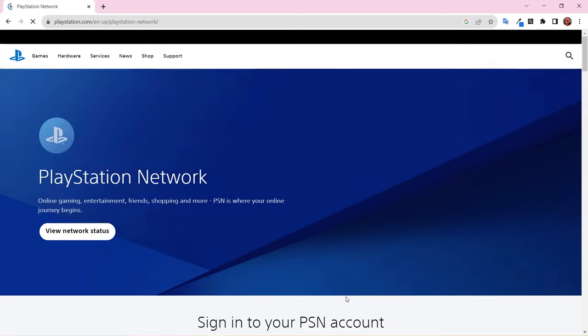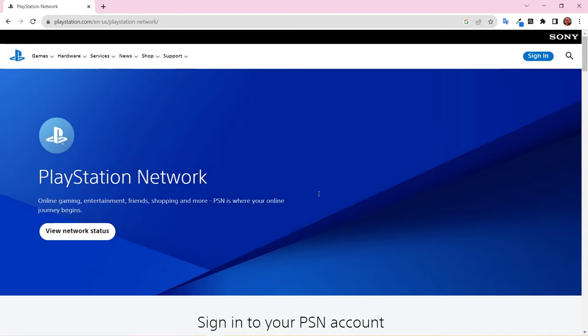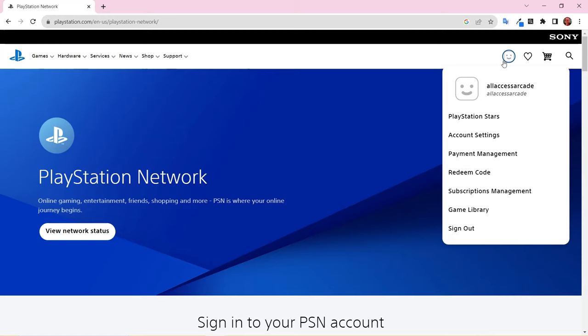At this point, you'll be redirected to the main PlayStation Network page. Click Sign In again and you'll automatically be logged in. Click on the Smiling Avatar face in the upper right corner to access your account.